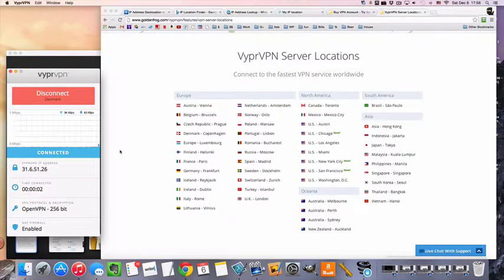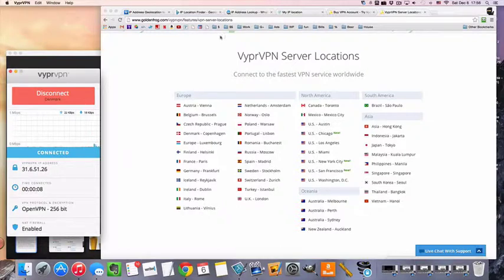And now we're connected to the VPN. We have our private secure IP address, which is in Denmark.